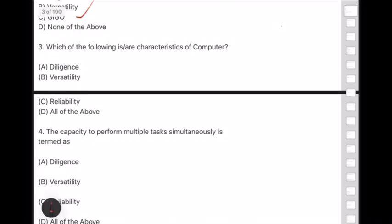Answer to question 3: Option D — all of the above. Diligence, versatility, and reliability are all characteristics of a computer.